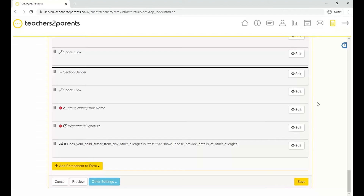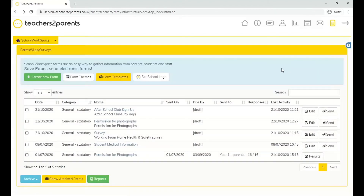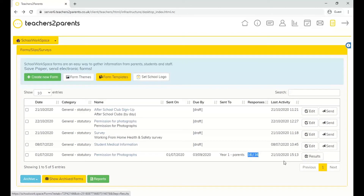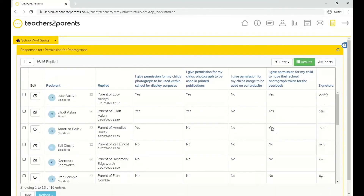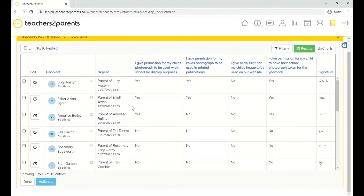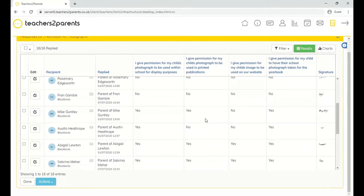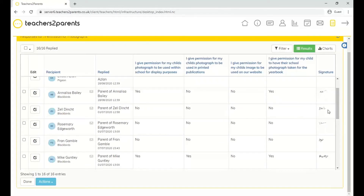Next, let's look at the results. Once a form has been sent out and responses have come back, you can view them at any point. We sent out the photograph permission form earlier, and it has some responses. Clicking on 'Results' brings you into the results view, which is presented as a table. Across the top are all the questions — the components we set up — and below is a list of all the children whose parents it was sent to, along with their responses and electronic signatures.